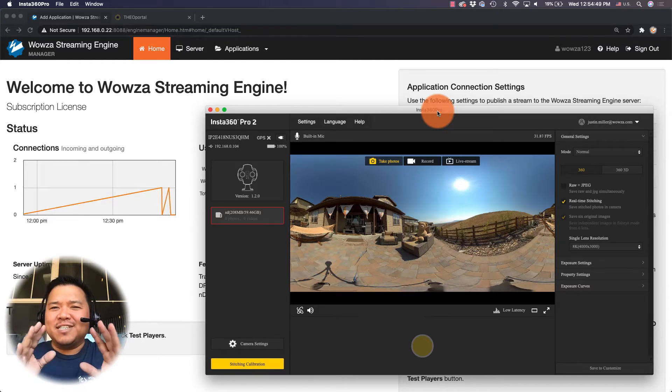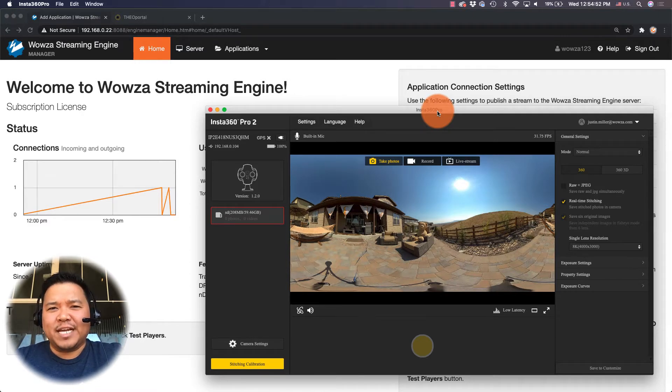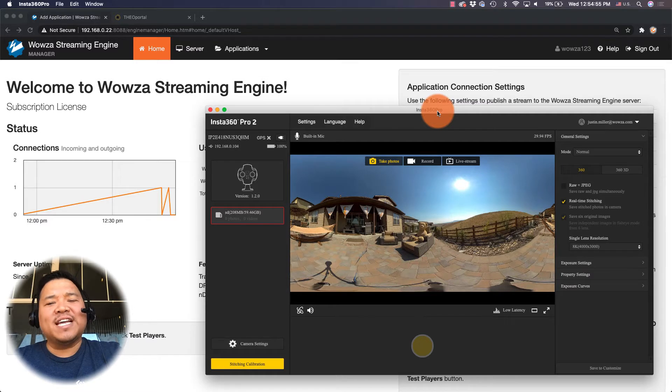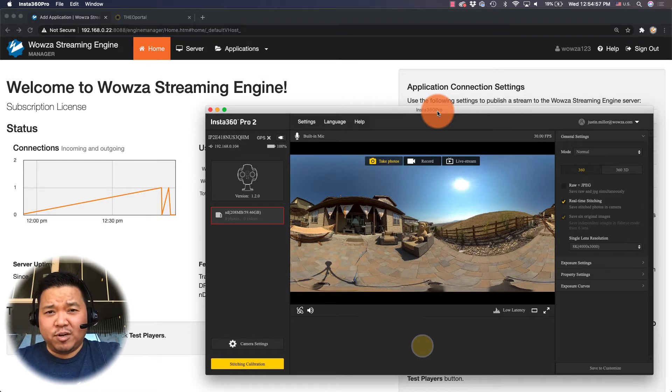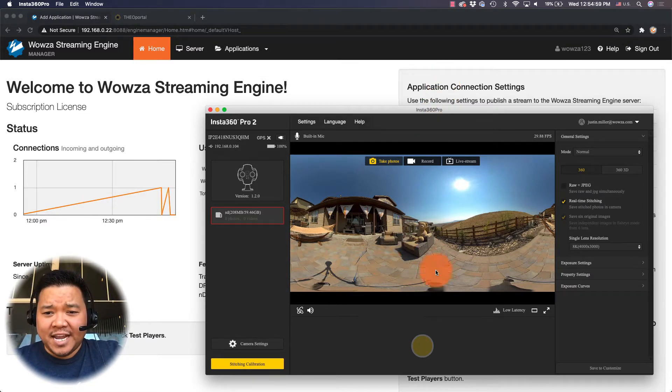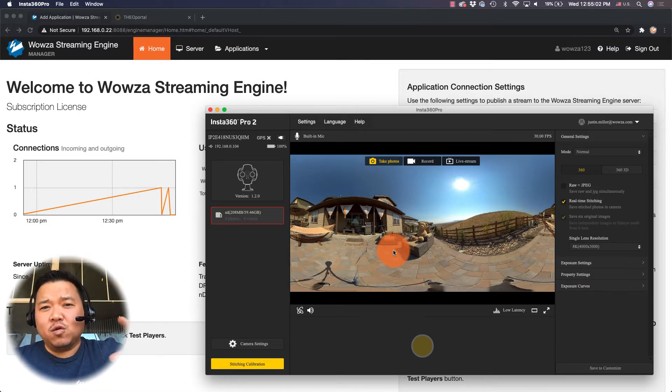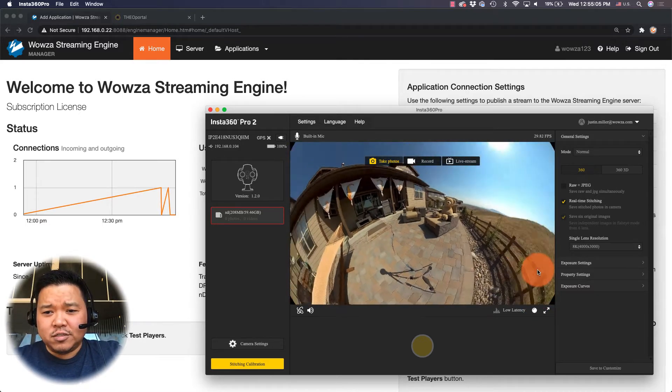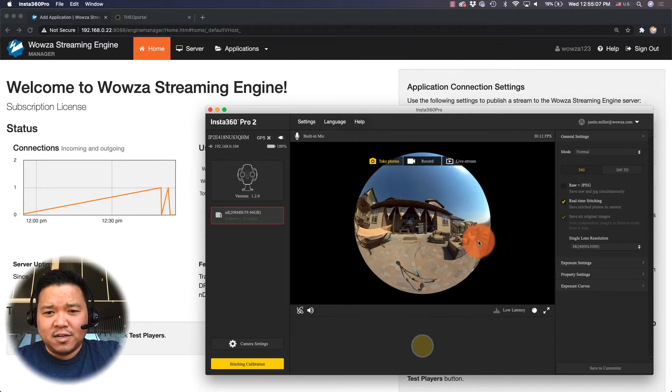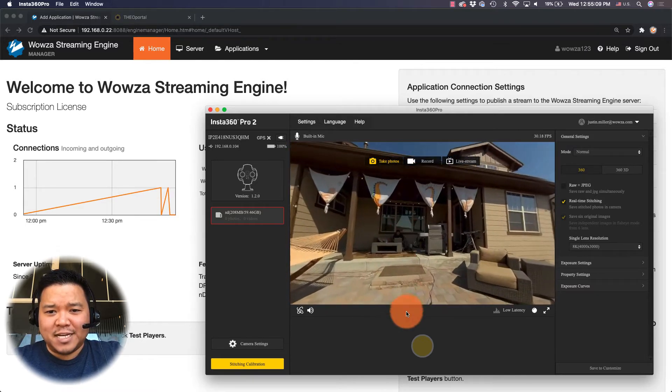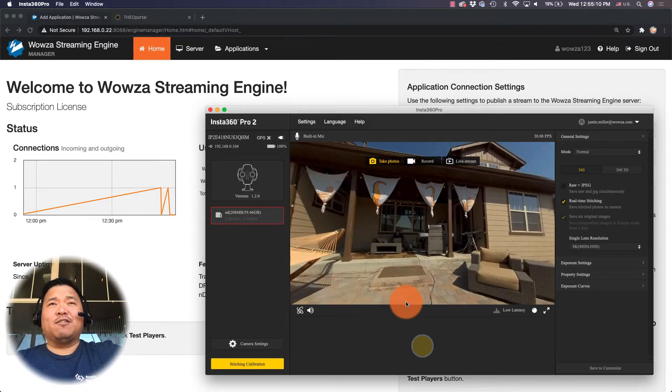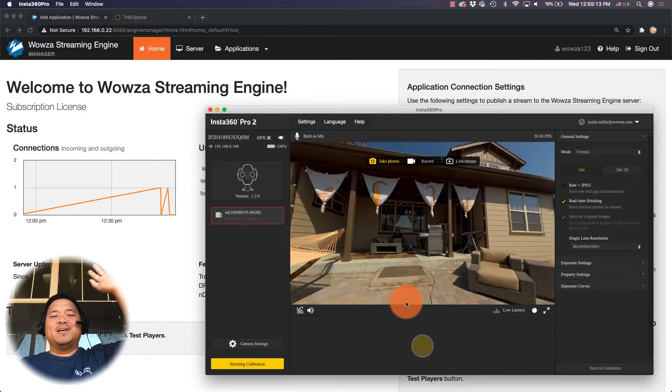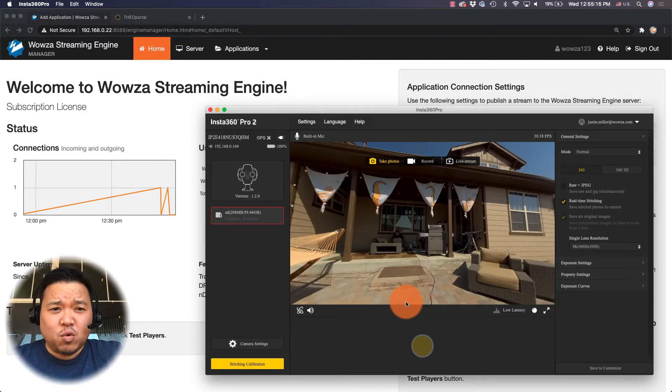To get started we have a local instance of Wowza Streaming Engine running along with the control software for the Insta360 Pro 2 camera. As you can see right now I'm connected to the camera already on a local network, and if I go into crystal ball mode I can zoom in to where I'm standing in my backyard or sitting rather in the shade.